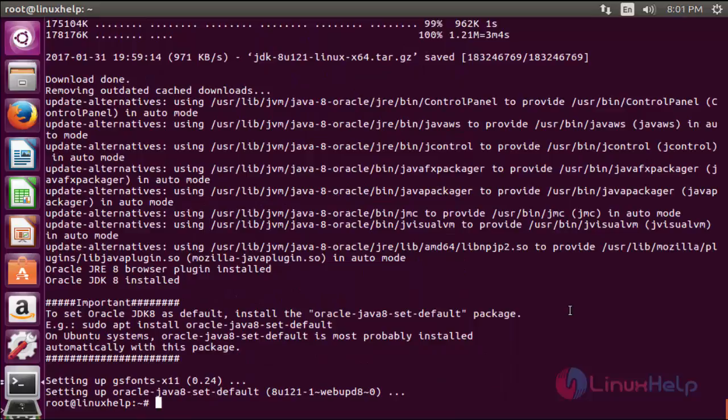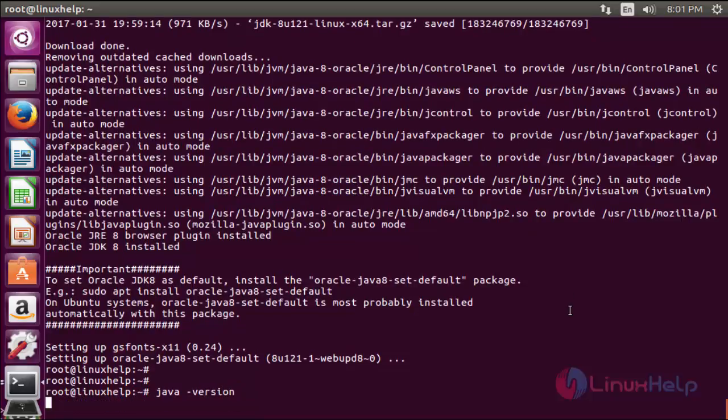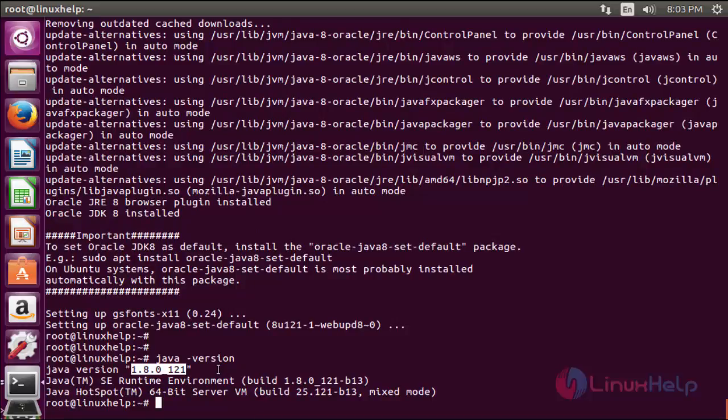Now the JDK Java 8 package is successfully installed. The next command to view the version of Java. The command is java -version. Now enter to view the version. Here the version is 1.8.0. These are the steps to install Java with apt-get on Ubuntu 16.04. Thank you for watching.